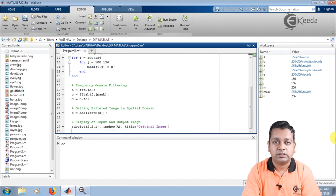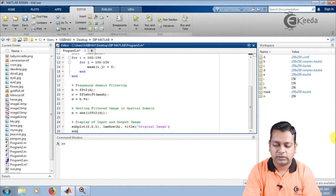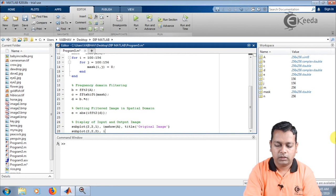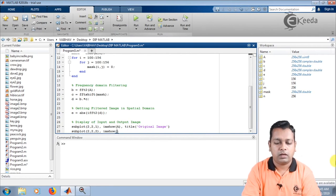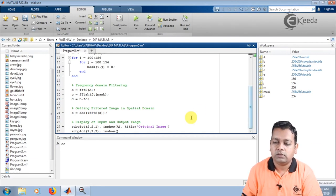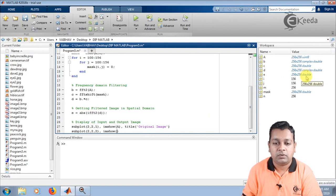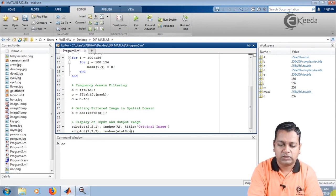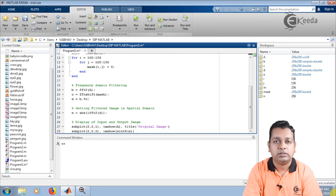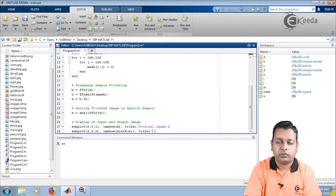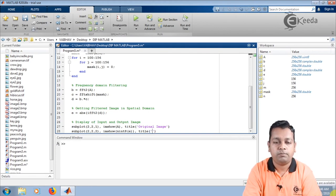By the next line we have the second cell of the subplot — subplot(2,2,2). Here again we use imshow, this time displaying the filtered image. The filtered image in the spatial domain was obtained with variable e of type double. For display we convert it to uint8 inside imshow, providing e as input. The title here is 'Filtered Image After Band Stop Filtering'.